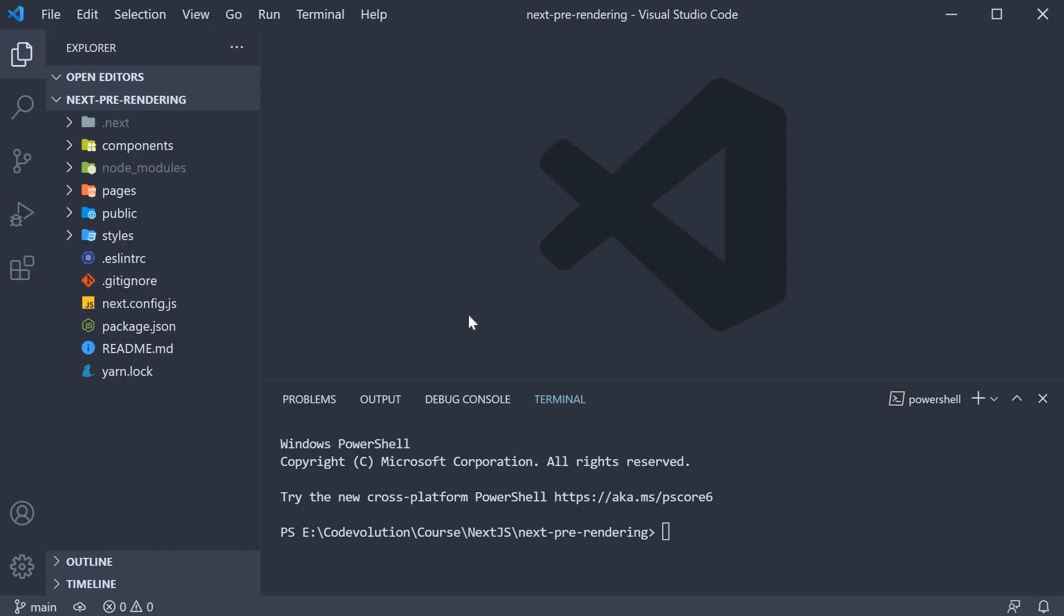Alright everyone, in this video I want to go over how to build our Next.js application and take a look at the build output to better understand the static generation form of pre-rendering with Next.js.